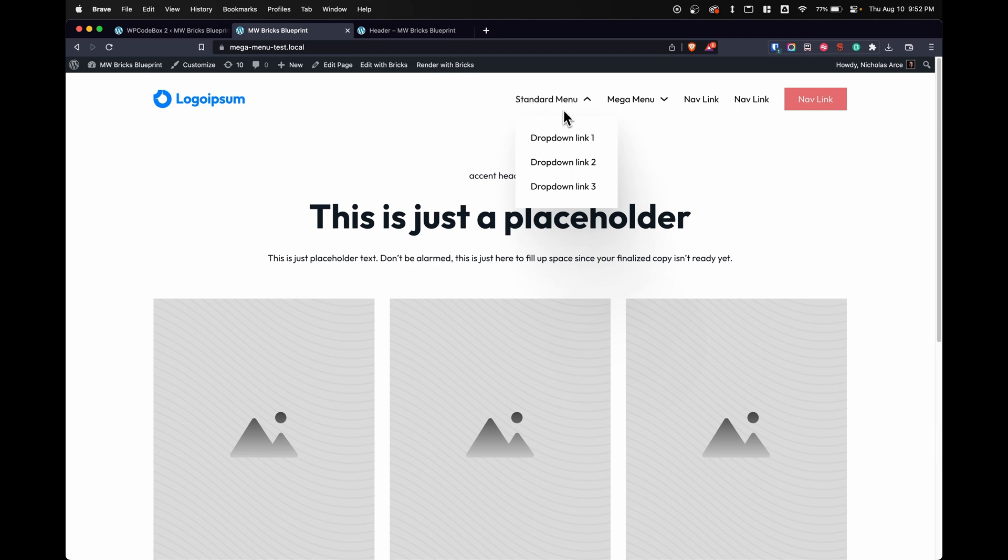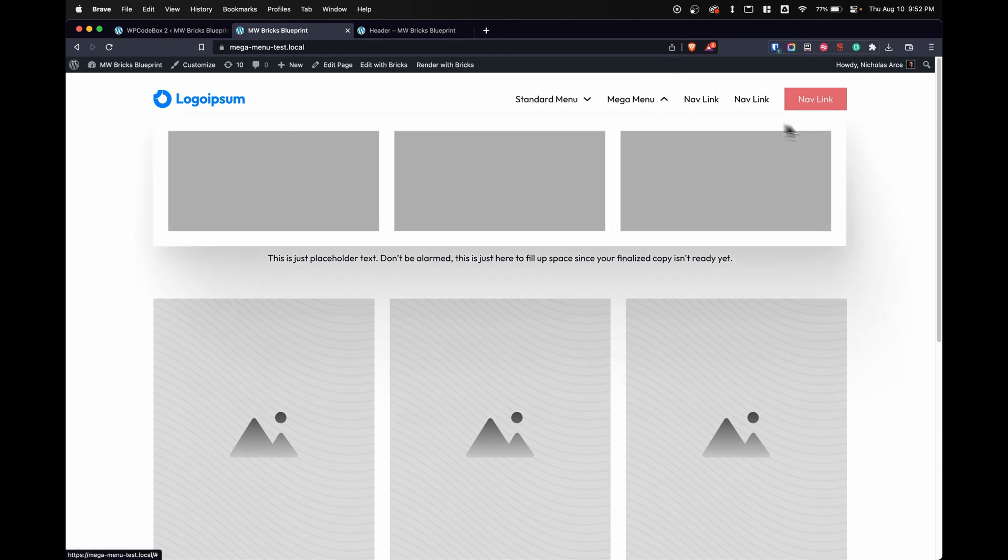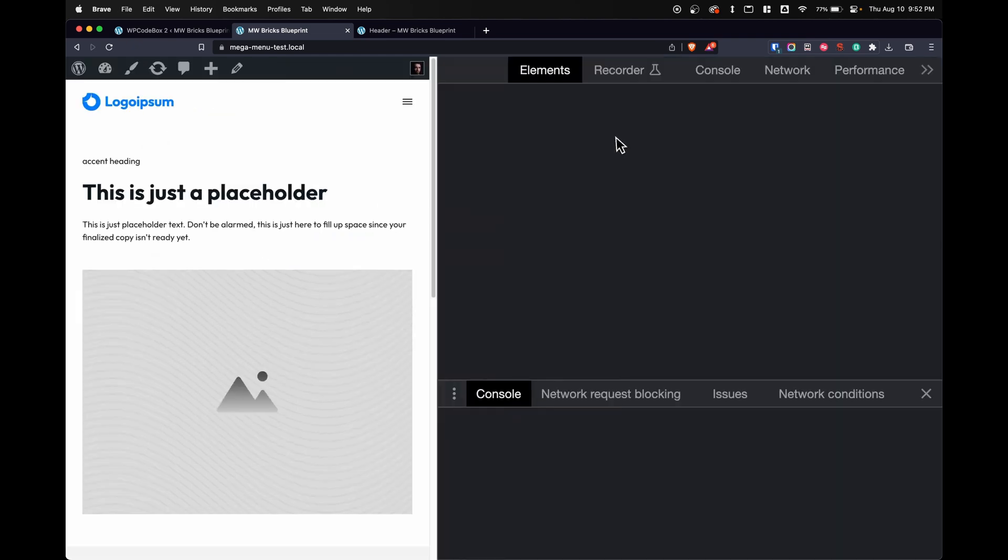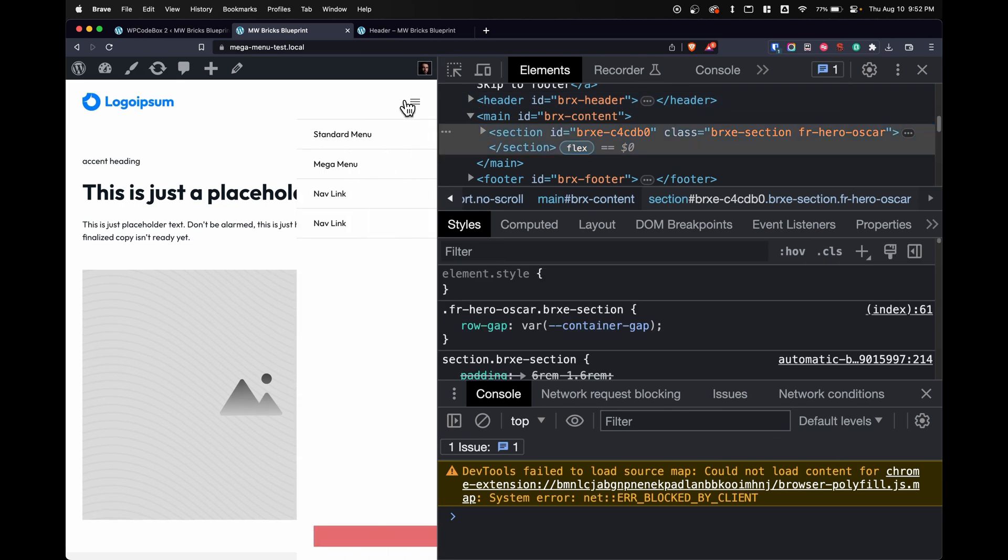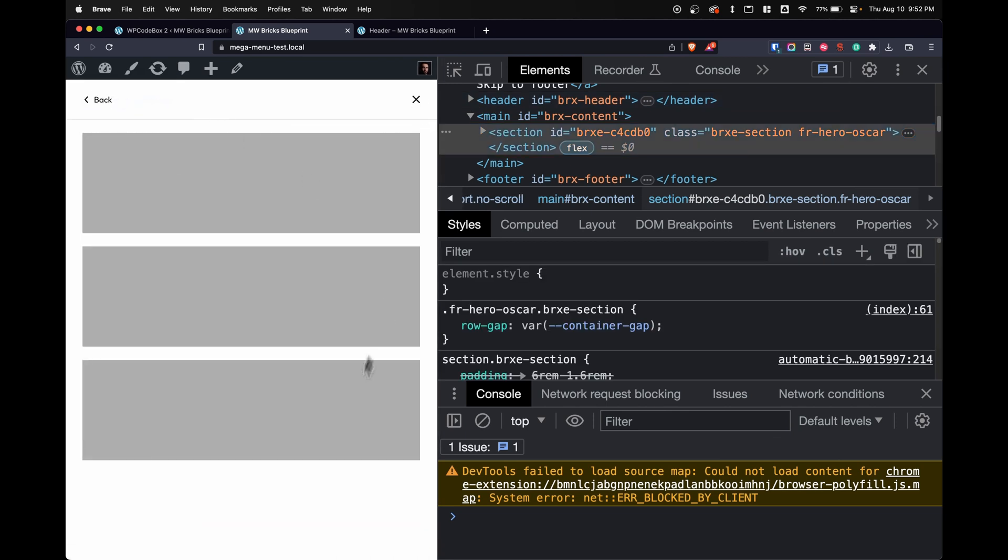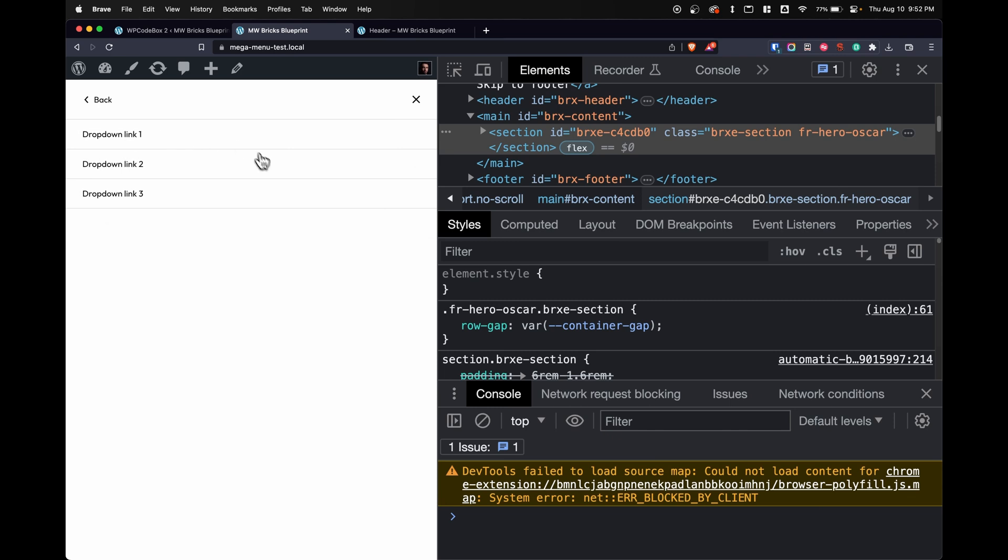We've got a standard menu dropdown set. We have a mega menu set. And also check this out. It is mobile responsive. So on mobile, we have a mega menu that's going up and down. And our standard menu that looks just like this.